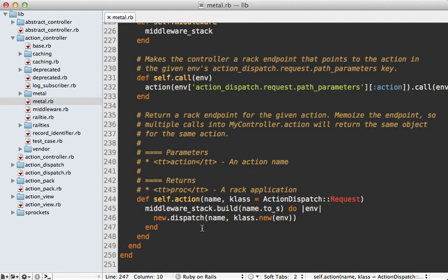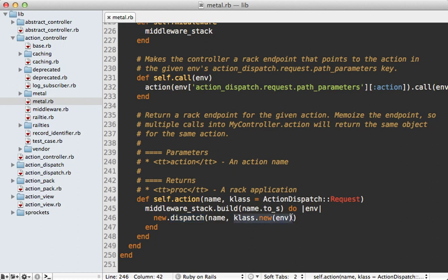Okay, back to the rails code. After it's done going through that middleware, it's going to make a new instance of our controller and then call dispatch on it passing in the action name and an instance of the request which is generated by passing in the rack environment.